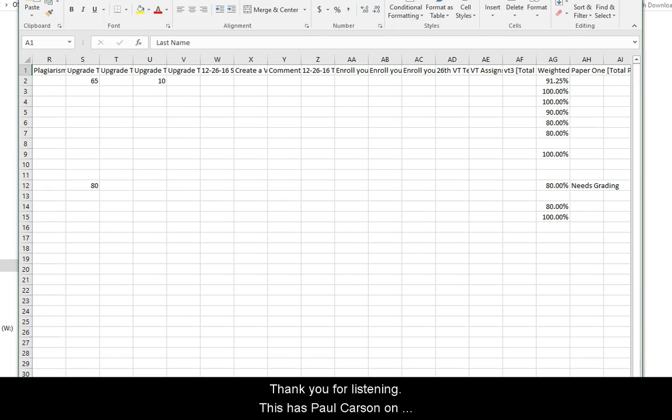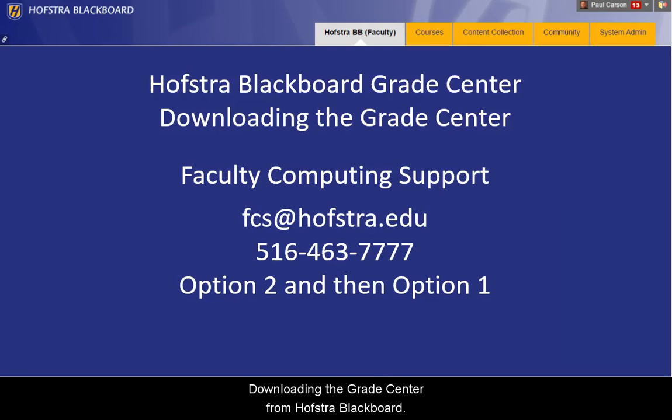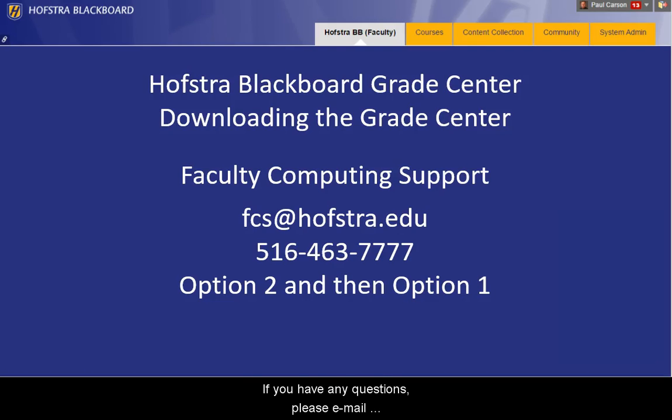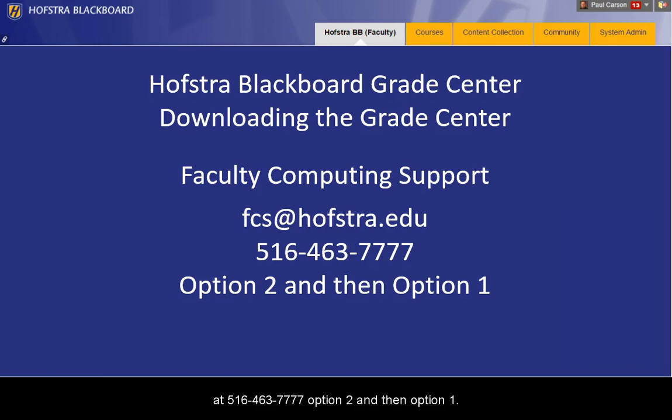Thank you for listening. This has been Paul Carson on downloading the Grade Center from Hofstra Blackboard. If you have any questions, please email FCSHELP at Hofstra.edu or call Faculty Computing Support at 516-463-7777, option 2, and then option 1.